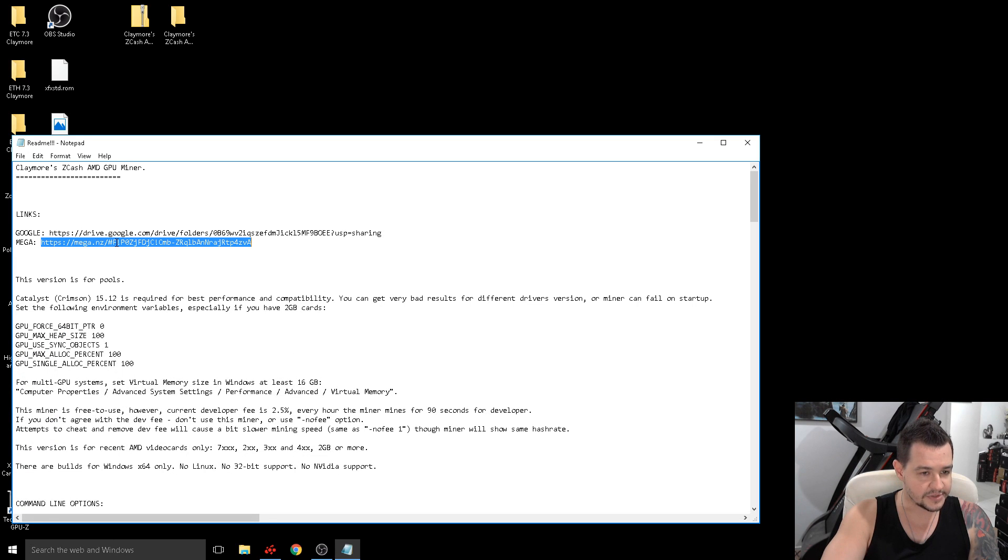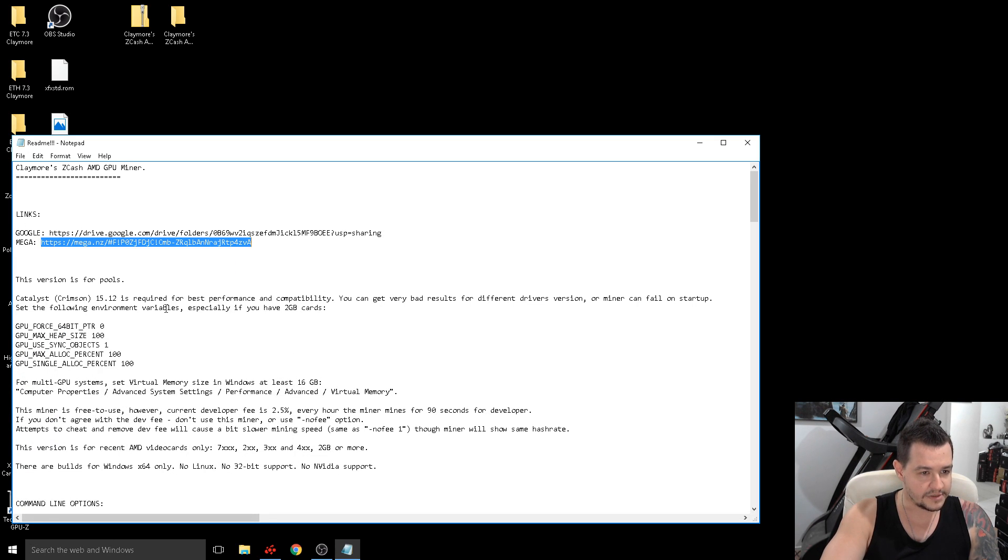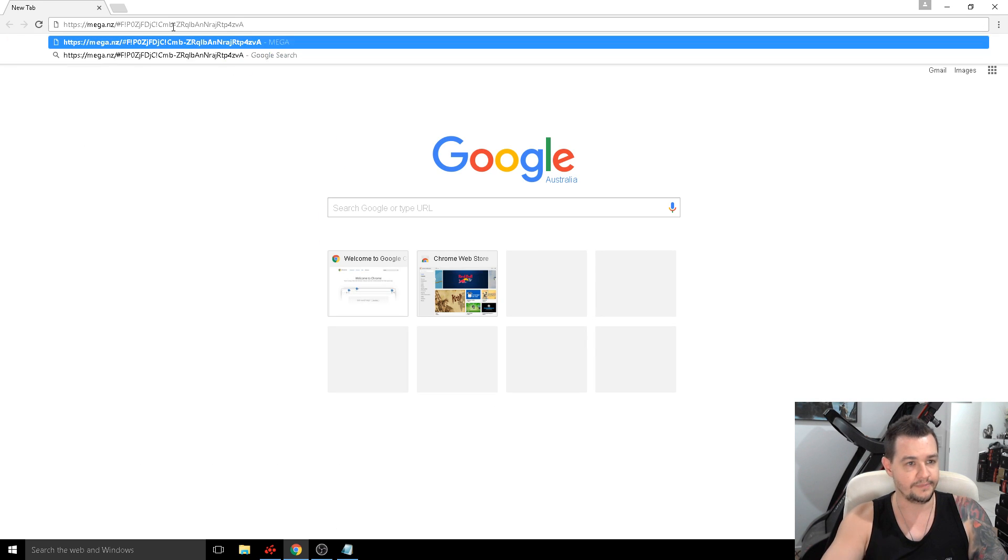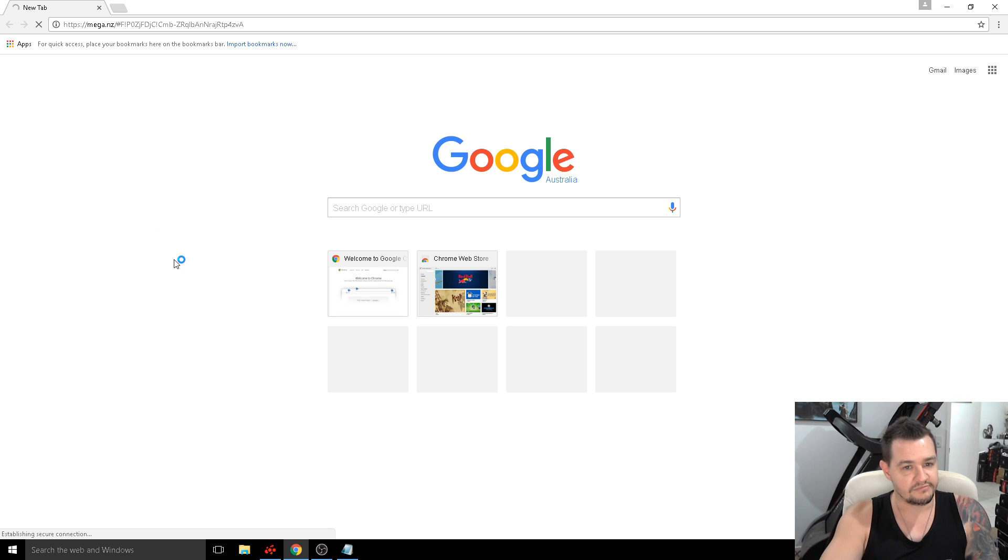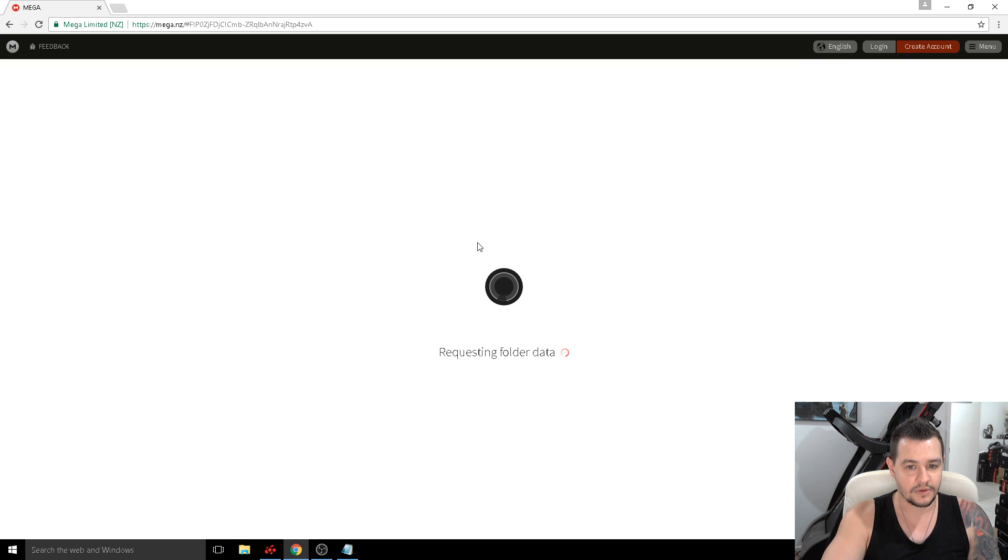So what we're going to do is I'll have these links in my description below but generally I use the mega link because the Google link is normally over bandwidth and it doesn't let you download it. So if you just go to the mega link.